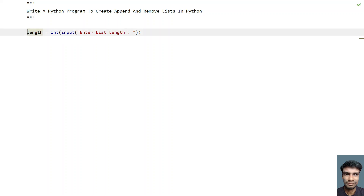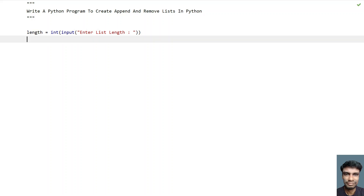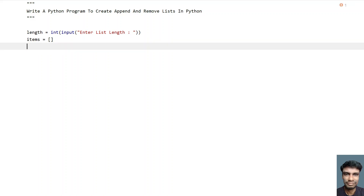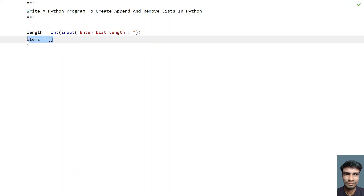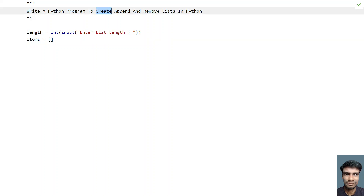So once we are done getting the length variable, let's take an empty list and ask the user to enter the list items. We'll take a list variable called items and initialize it as an empty list. This is how you create a list — so the first operation is done.